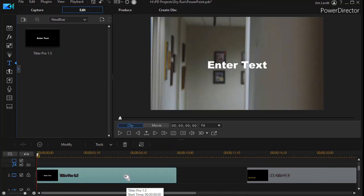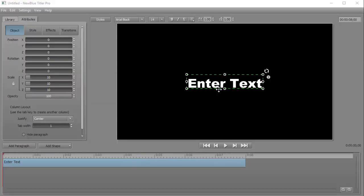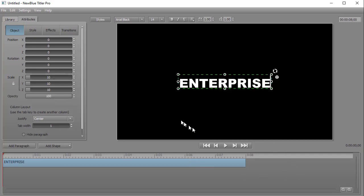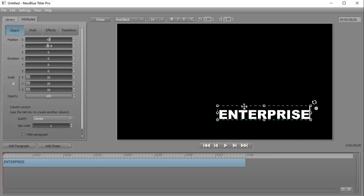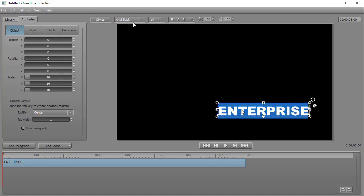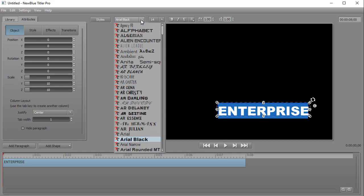Now to get into the Titler Pro editor, I need to double click on the Titler Pro as I see it here. We're going to edit the text a little bit. I'll double click on the text, type in the word Enterprise, and we'll move it to the lower right corner of our screen. One thing I'd also like to do is change the font face — it's very easy to do. You highlight the text and then click on the drop down at the top of the screen. You can pick any font you want from your font family in Microsoft Windows.